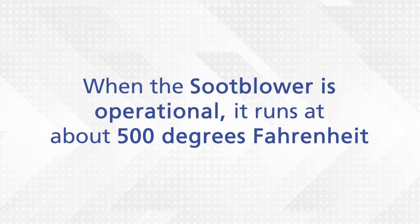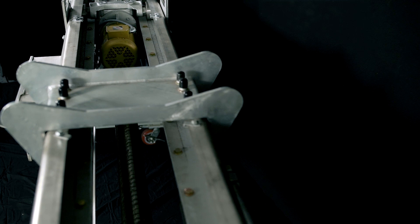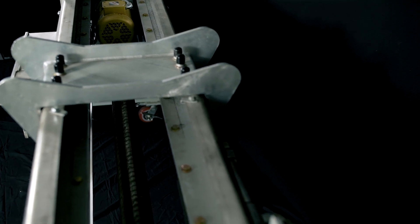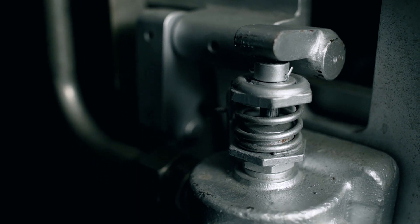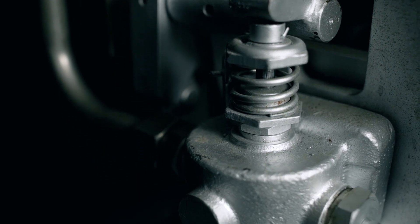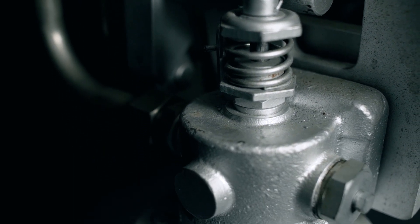When the soot blower is operational, it runs at about 500 degrees. But when the soot blower hasn't been running for a long time and the feed tube reaches temperatures over 200 degrees, there is a possibility of an internal steam leak in the poppet valve.